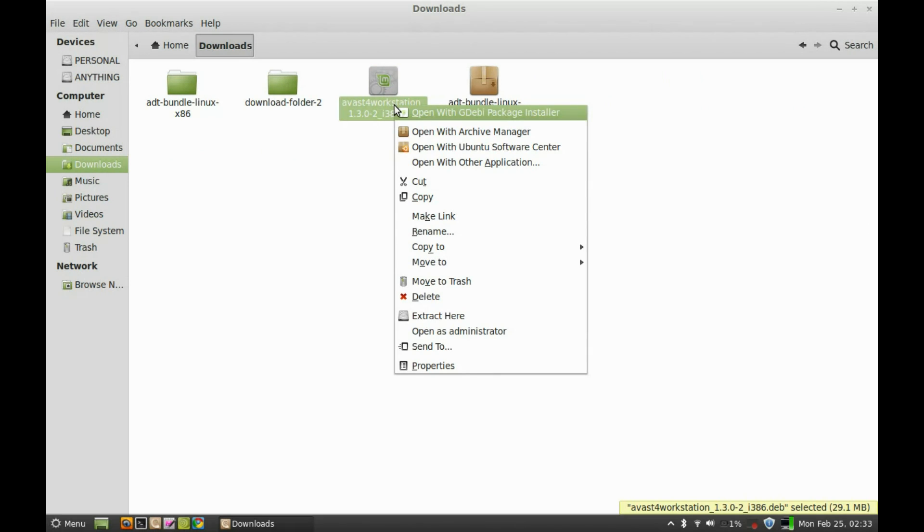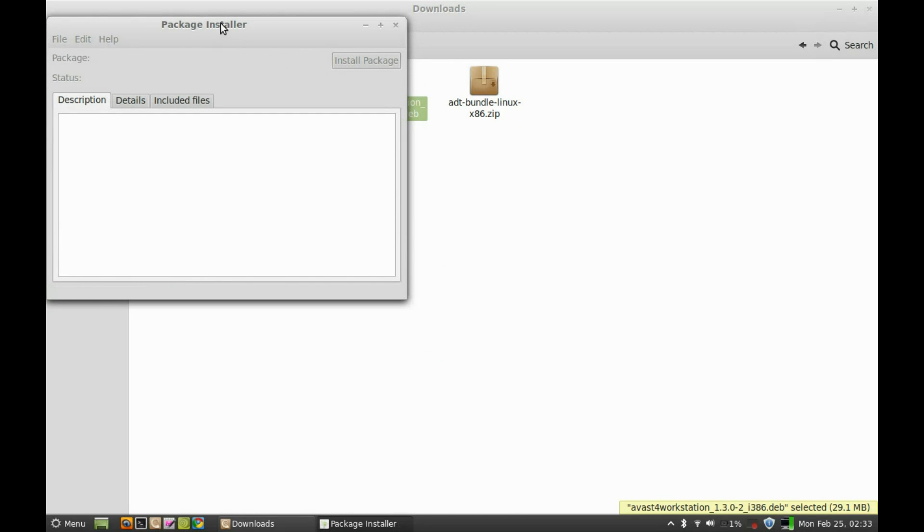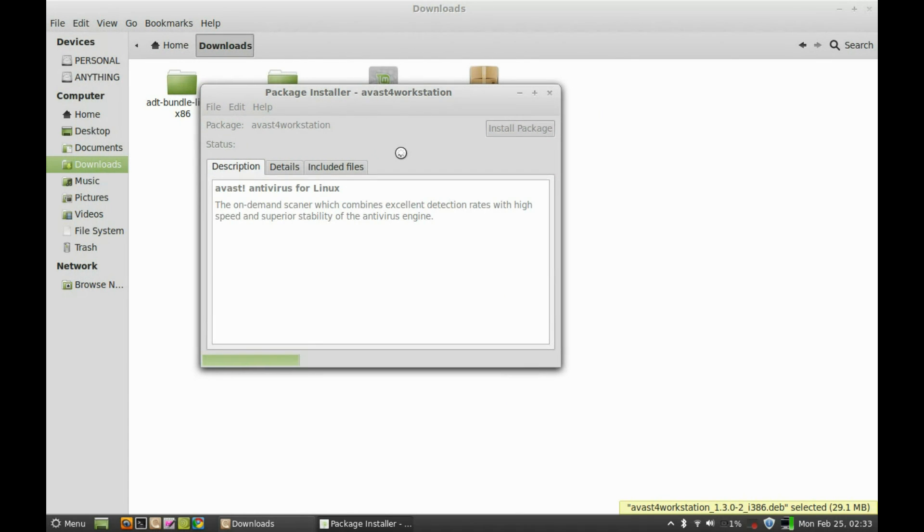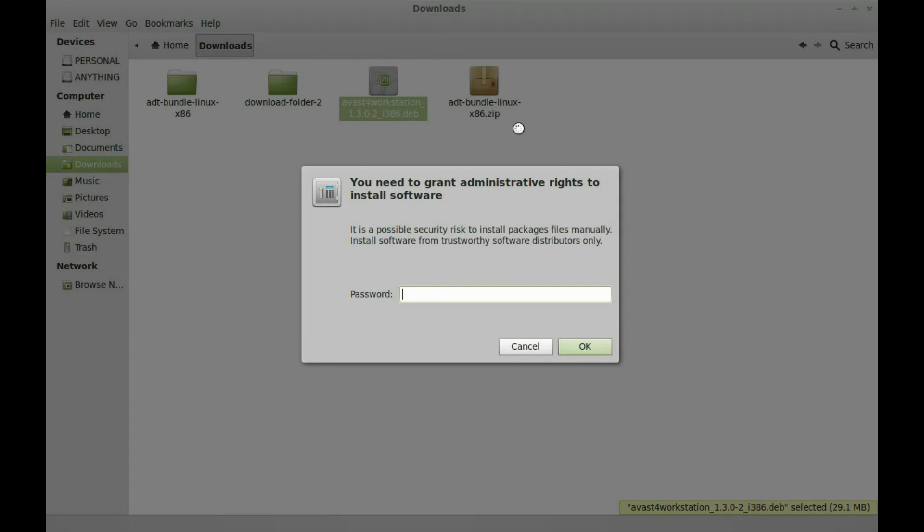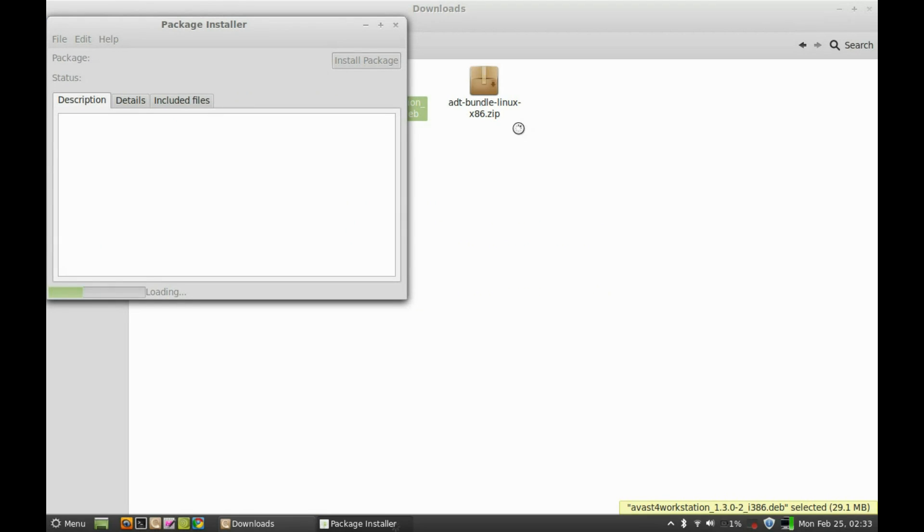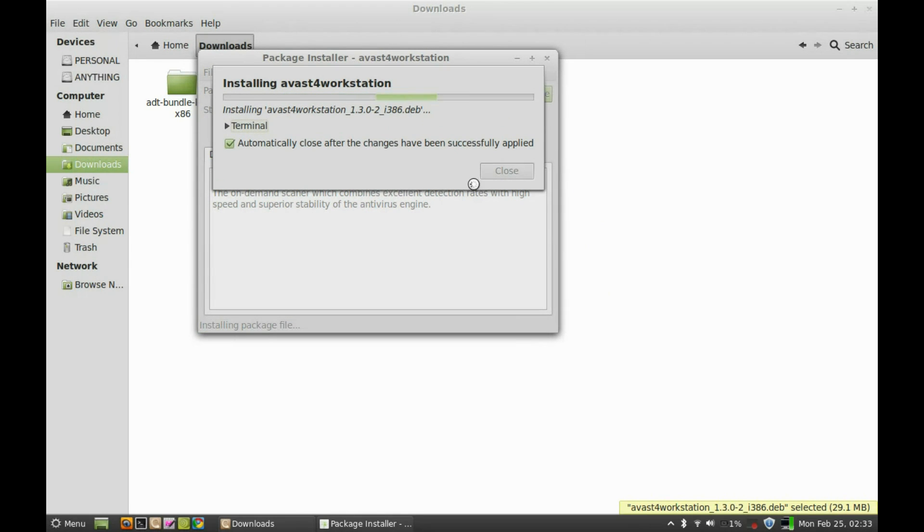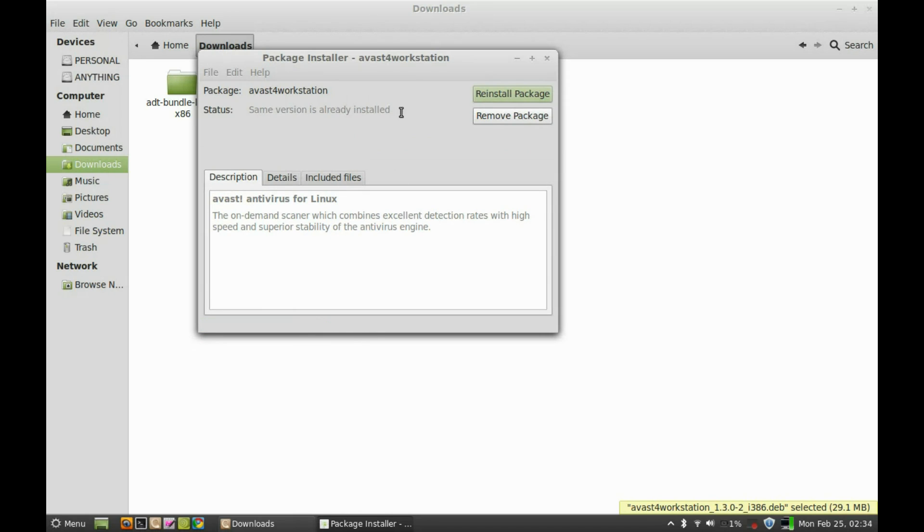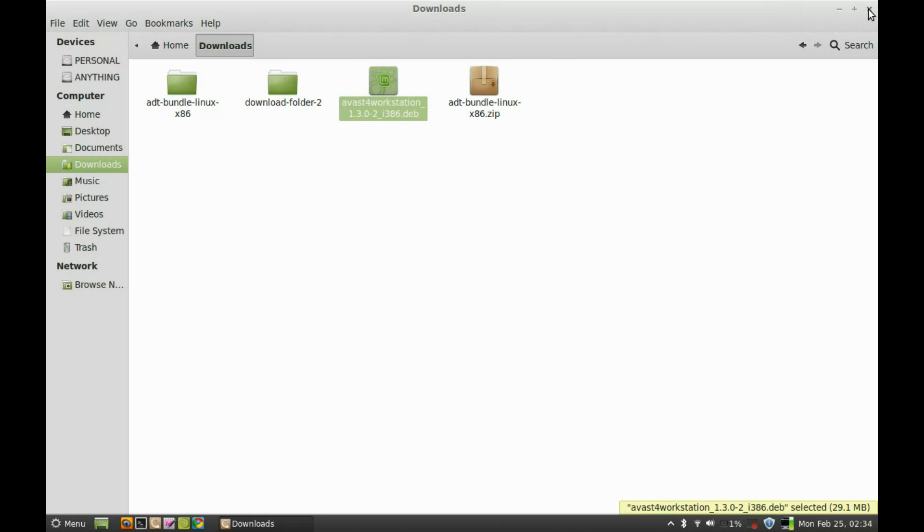Just right click here and open with GDB package installer. Click here install package to install it. Give your password. Now it started installing.